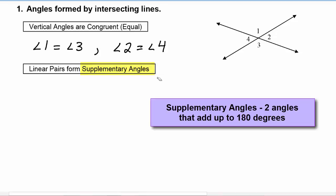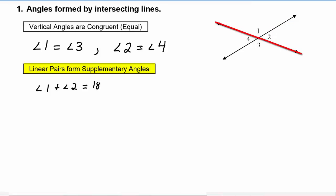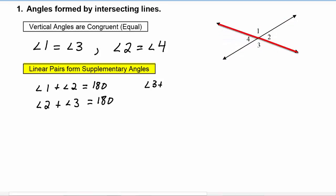If you remember from our earlier section, supplementary angles are two angles that add up to 180 degrees. So it follows that linear pairs of angles are supplementary. In this picture we have four sets of linear pairs: angle 1 plus angle 2 equals 180 degrees, angle 2 plus angle 3 equals 180 degrees, and angle 3 plus angle 4 equals 180 degrees.